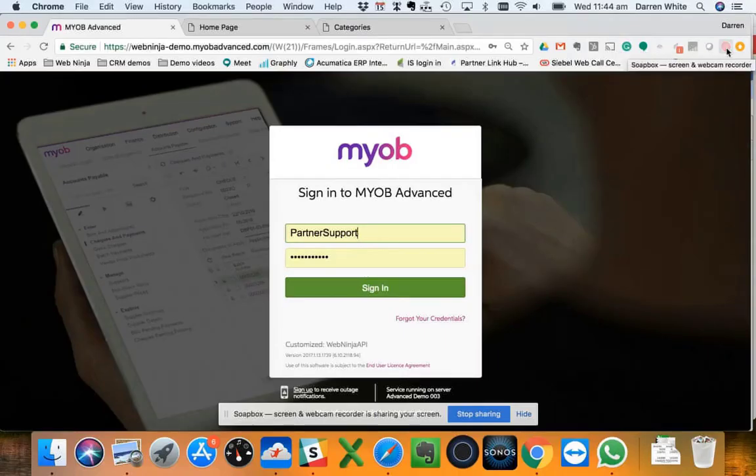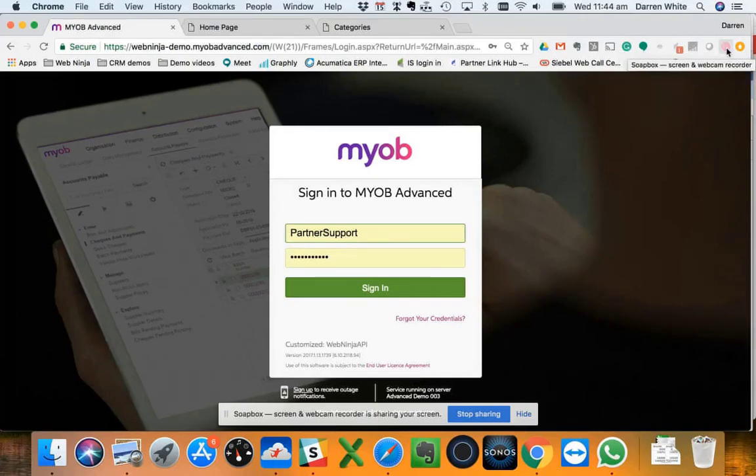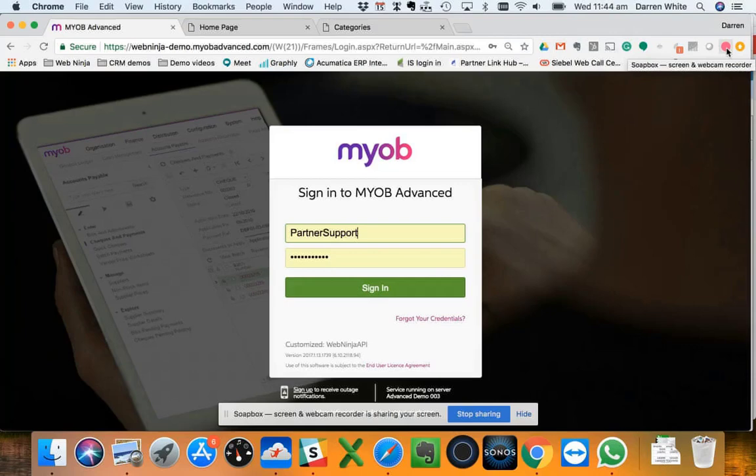Hi everybody, Darren here from Web Ninja. Just thought I'd show you our new MYOB Advanced integration, how that all works, how the two talk to each other, and how the setup takes place. The screen we're looking at here is the sign into MYOB Advanced. I'm just going to go ahead and do that.